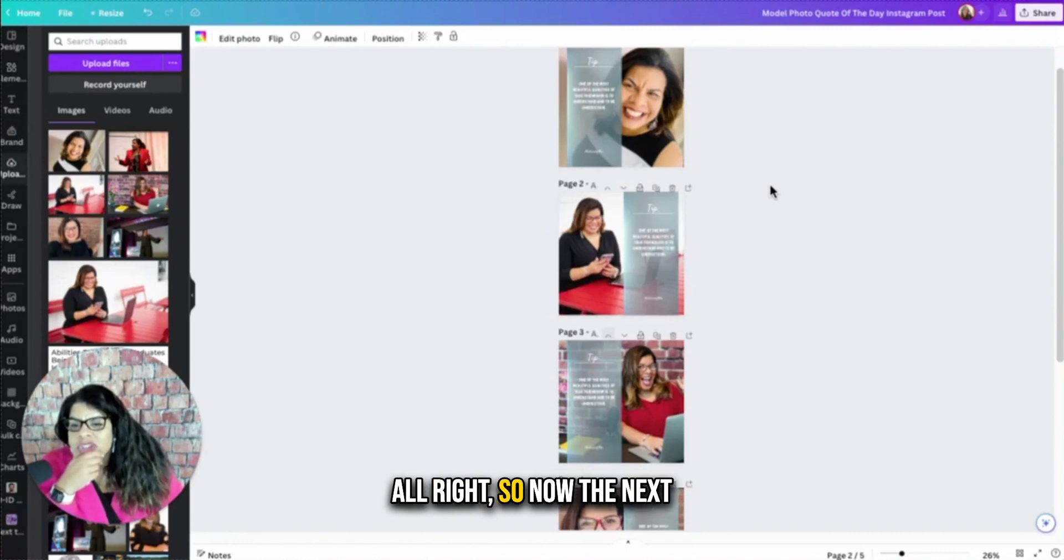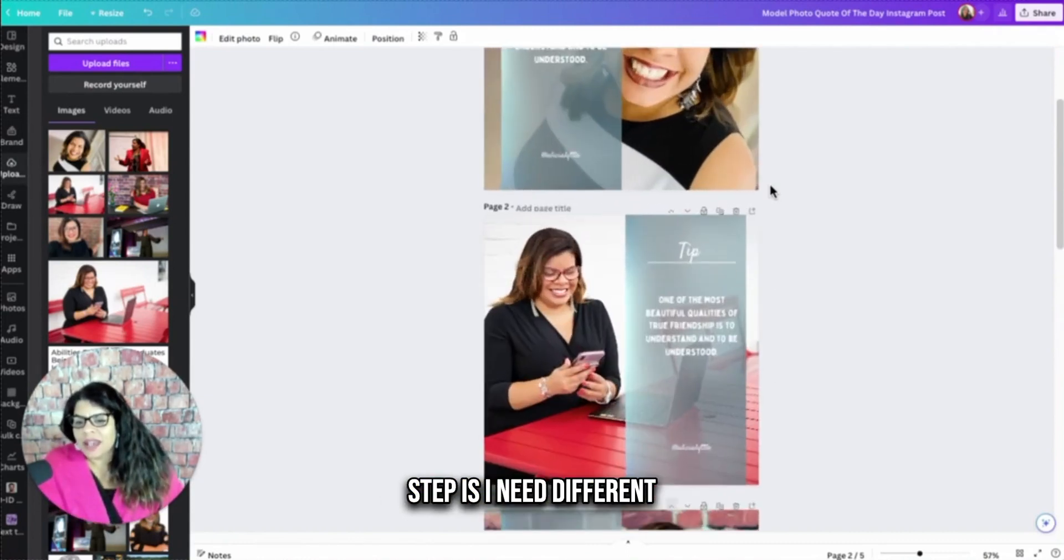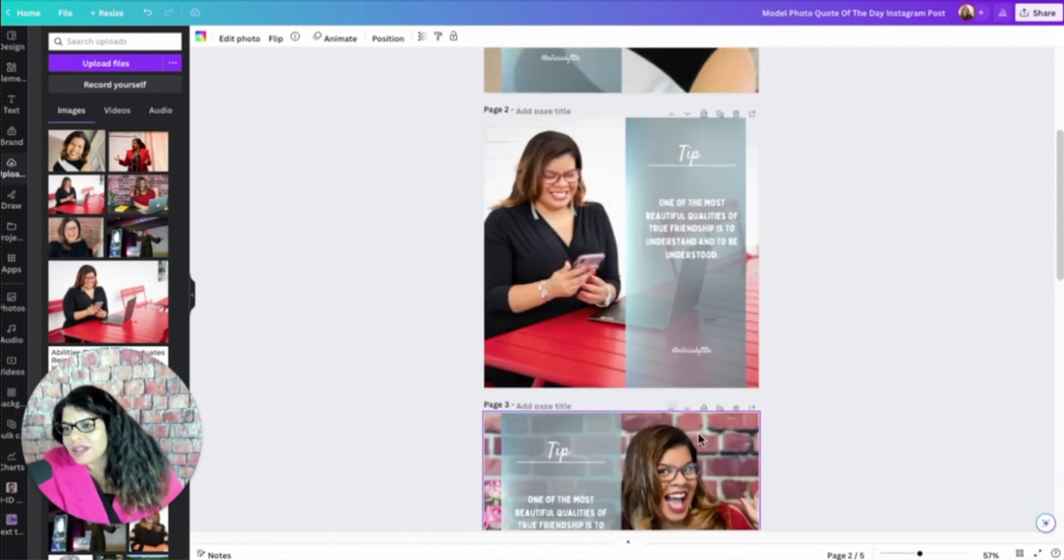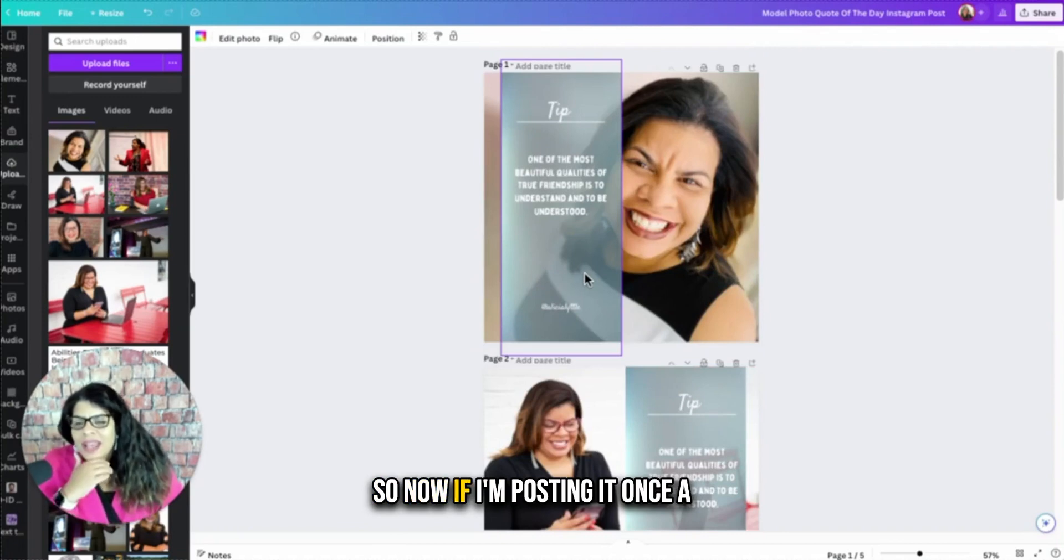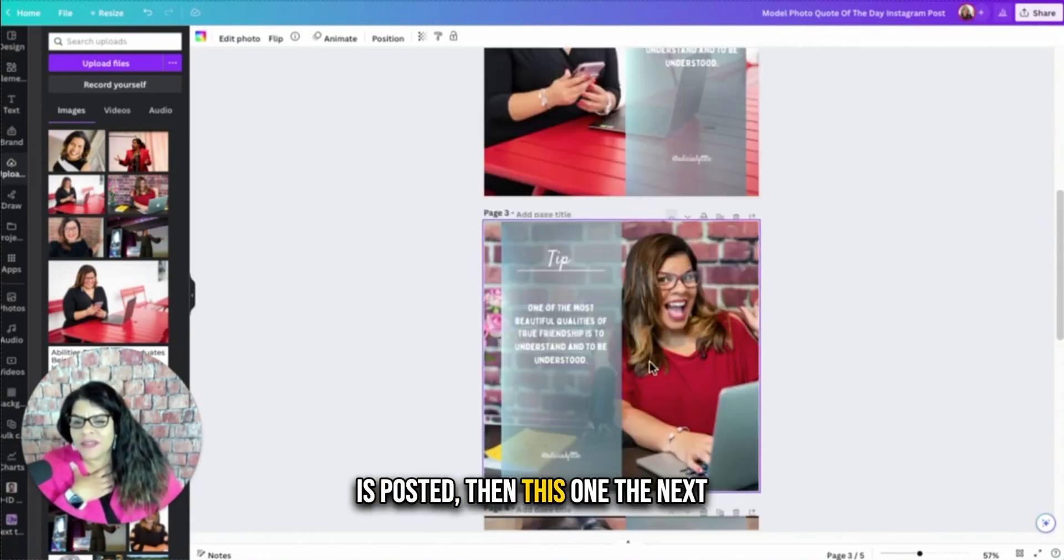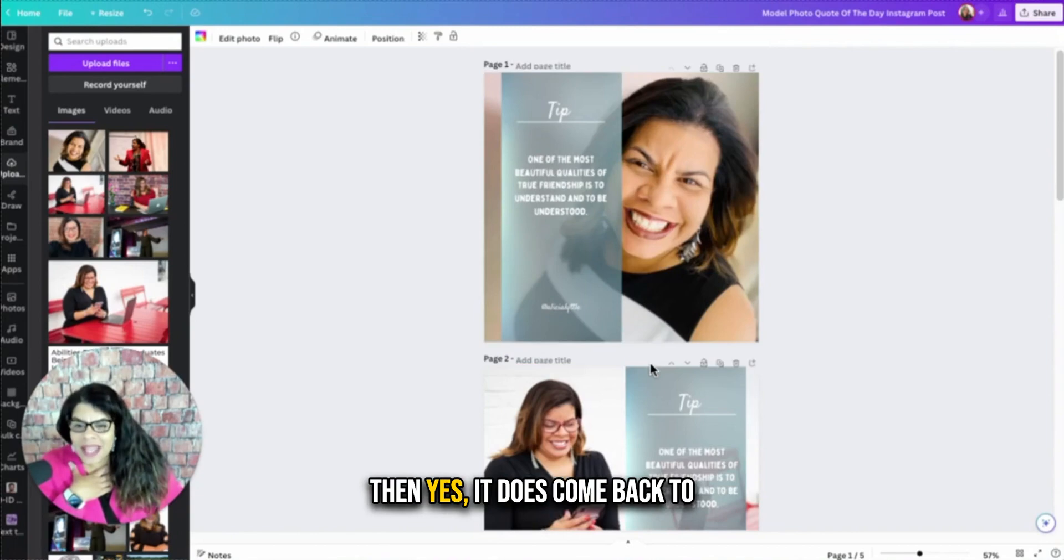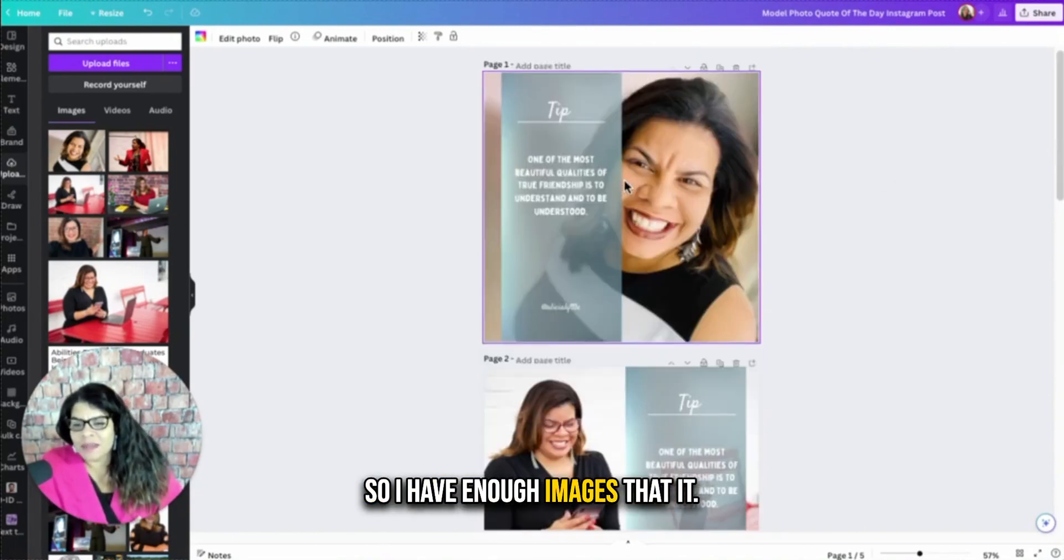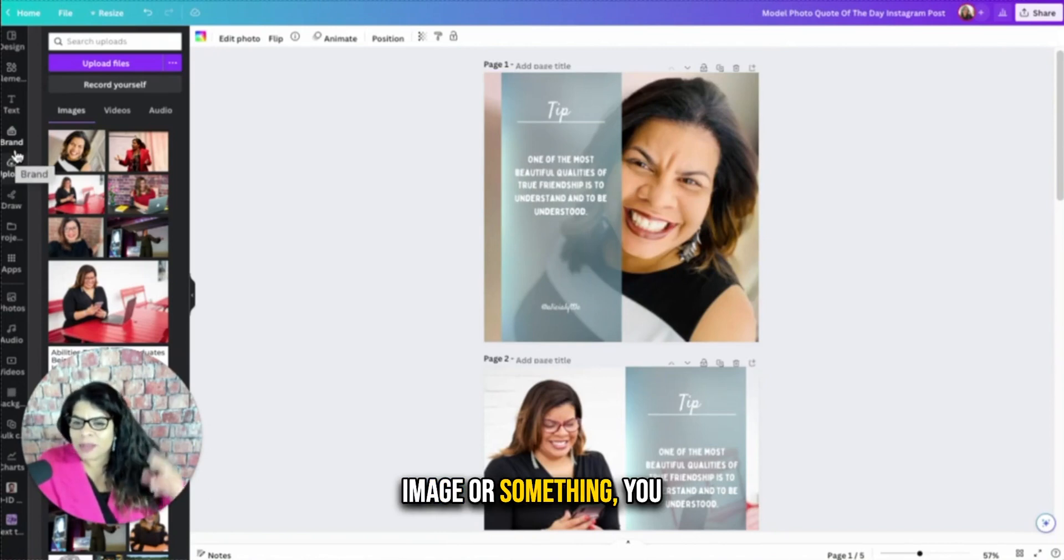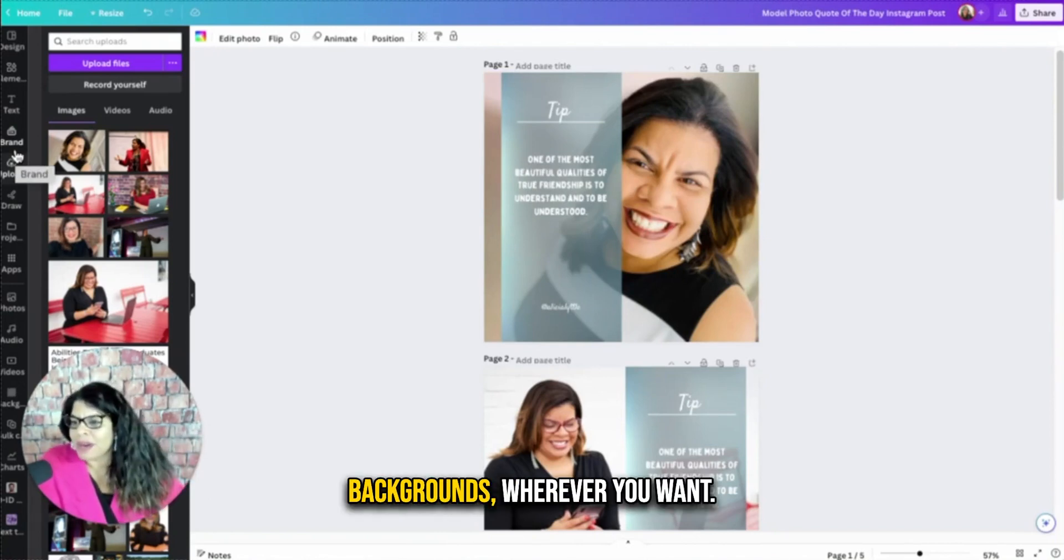So now the next step is I need different quotes on each of these images here. Lots of different backgrounds. So now if I'm posting it once a week or twice a week, this is page one or this one right here is posted, then this one the next week, then this one the next week, then this one the next week. And then yes, it does come back to this one, but it's been a long time. Nobody's going to remember that. So I have enough images that it variety in the backgrounds. And if you have a brand image or something, you could do something similar, five different brand backgrounds or whatever you want.